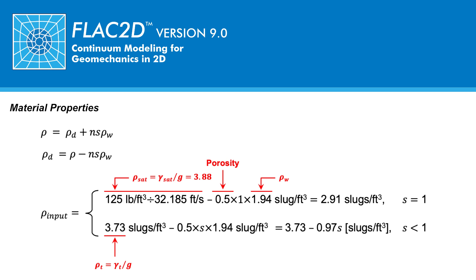For numerical zones in FLAC with a degree of saturation of less than 1, calculations should be based on the moist unit weight. Back calculating the required density input, the value will vary with the degree of saturation s for each numerical zone as shown, the equation being 3.73 minus 0.97 times saturation.